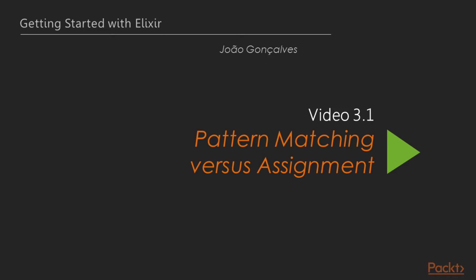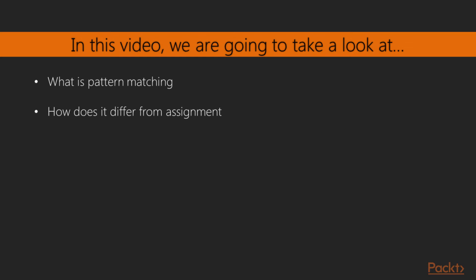Let's move on to the first video, Pattern Matching vs. Assignment. In this video, we'll take a look at the definition of pattern matching and how Elixir exposes this concept. We'll then see how this differs from the typical form of assignment found in other languages.